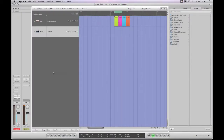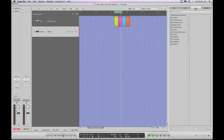Hi and welcome to chapter 3. We're going to look at the relationship on the Arrange page between the three main component areas: the working area in the middle, the inspector column on the left, and the library tab of the media browser column on the right.